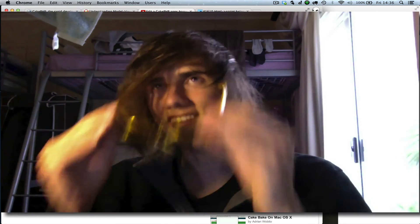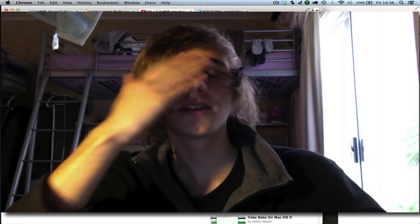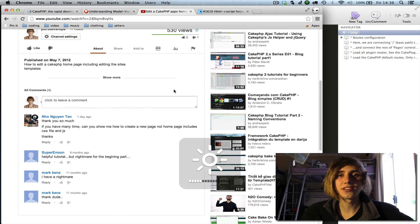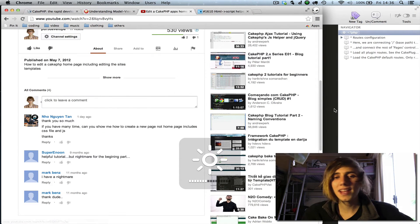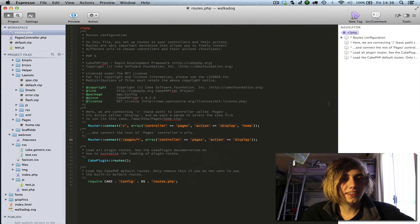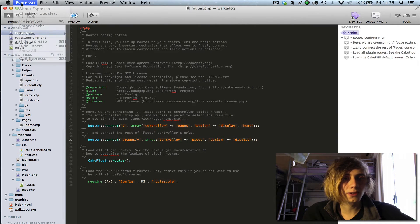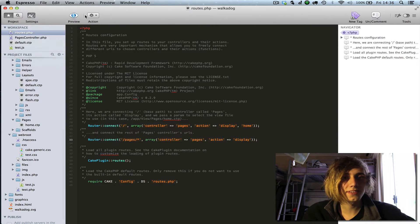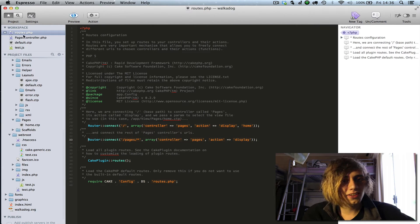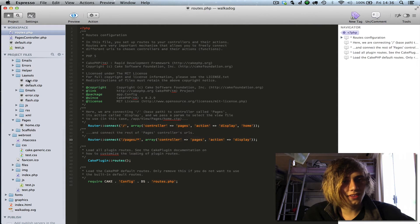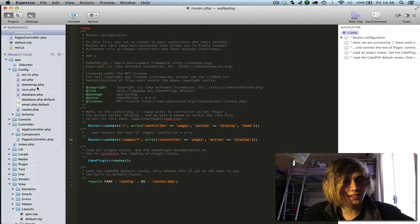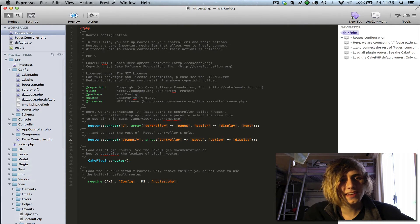Let's get on with the tutorial. I'll take these glasses off because I don't need them. I'm using Espresso, if you'd like to know — it's a pretty cool app for editing. We're going to be focusing on the routes file, the pages controller, and the layout. And we're going to be creating a few new static pages.